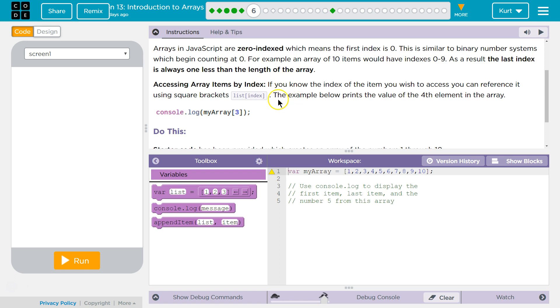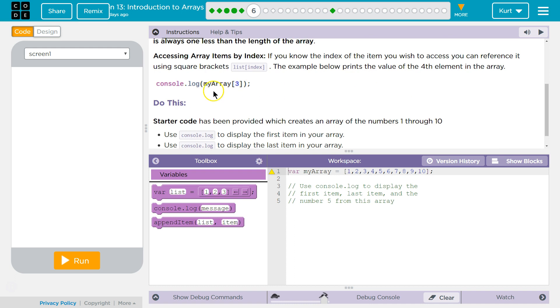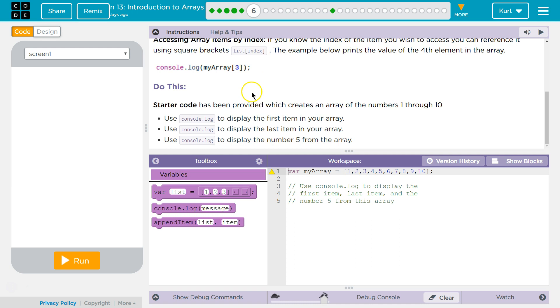Access array item by index. If you know the index of the item you wish to access, you can reference it using square brackets. The example below prints the value of the fourth element in the array to the console. Right? Because it says three, and the first element is zero.